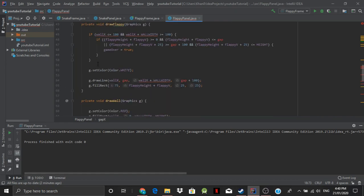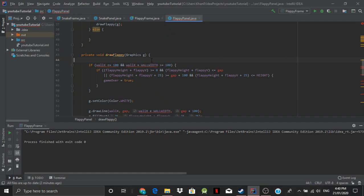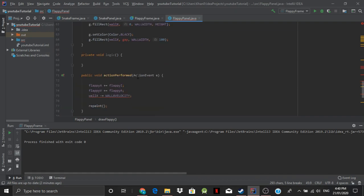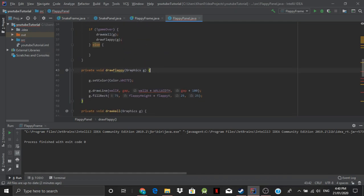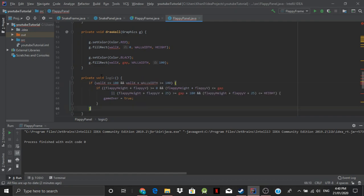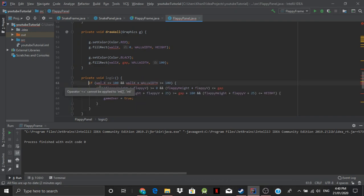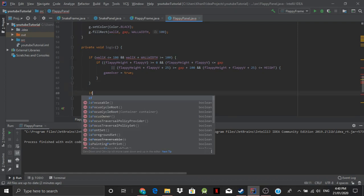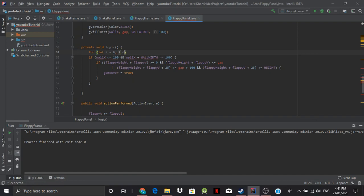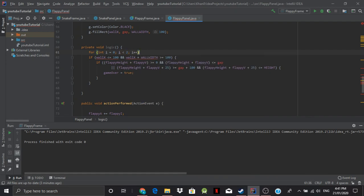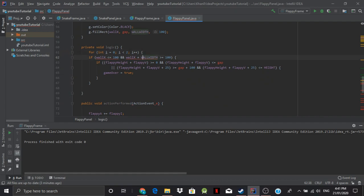Now we've just got to add a for loop here. That should not be an issue. So we say... actually let's add this here to Logic. And we'll say... if... we'll add the for loop now actually. So for int i is equal to zero, and while i is less than two, i plus plus.